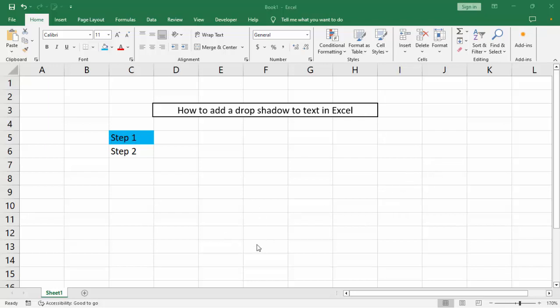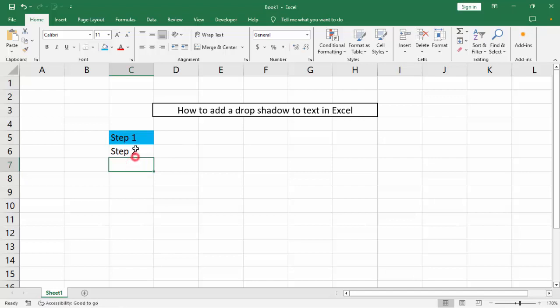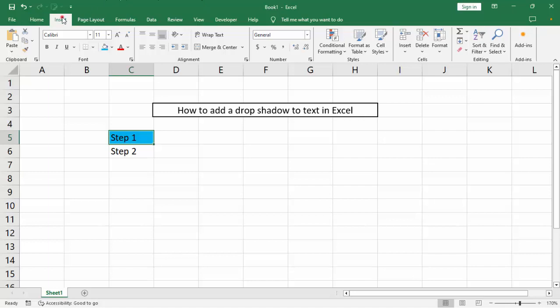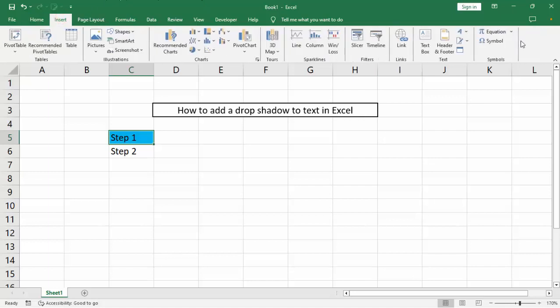Assalamualaikum, hey hello, welcome back to my another video. In this video, how to add a drop shadow to text in Excel. Step 1, step 2. Go to insert menu.